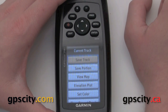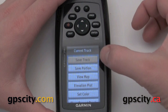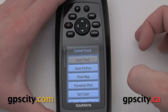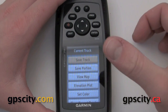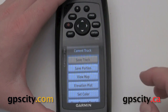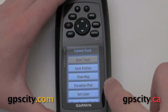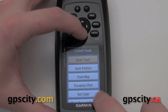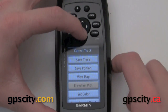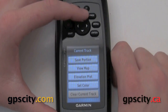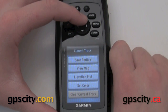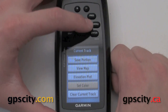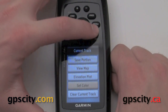Let's go into current tracks. Now we can do a few things: we could save the whole track or a portion of the track, view the track on the map, view an elevation plot, set the color of the track, and clear our current track. So what we're going to do first is set the color.